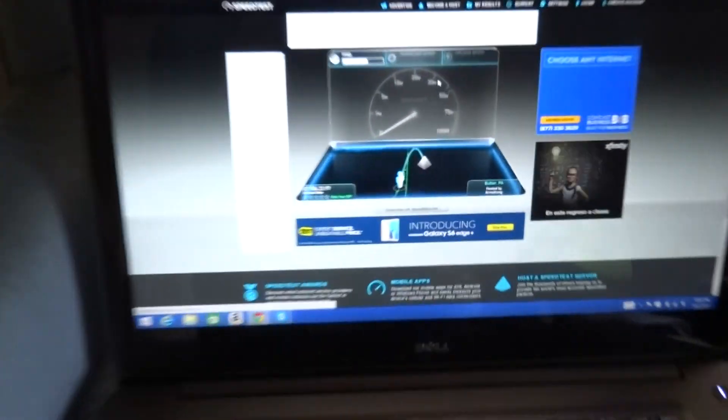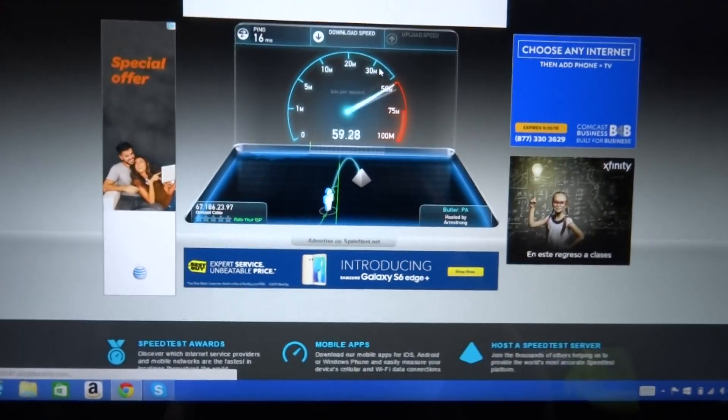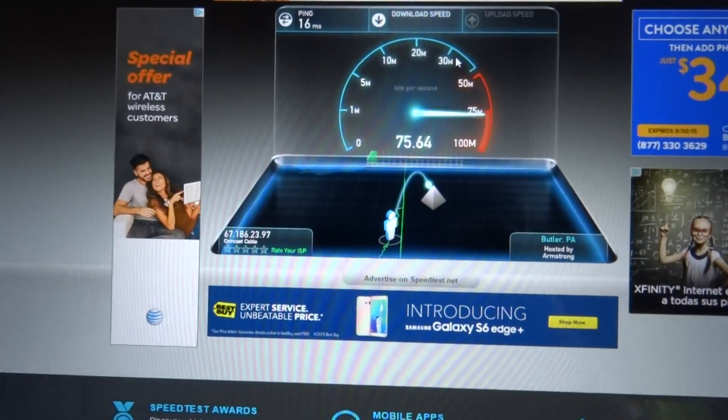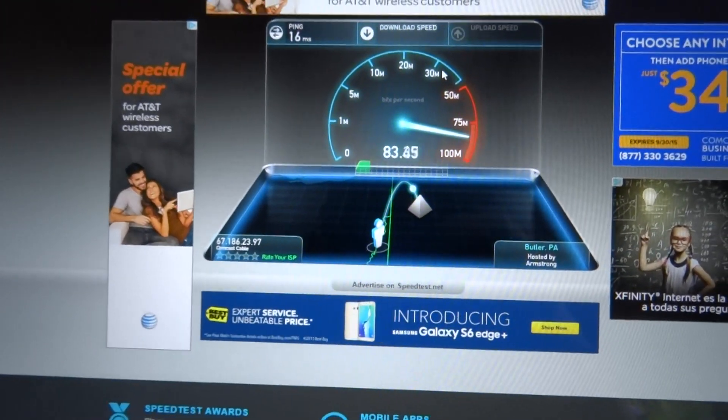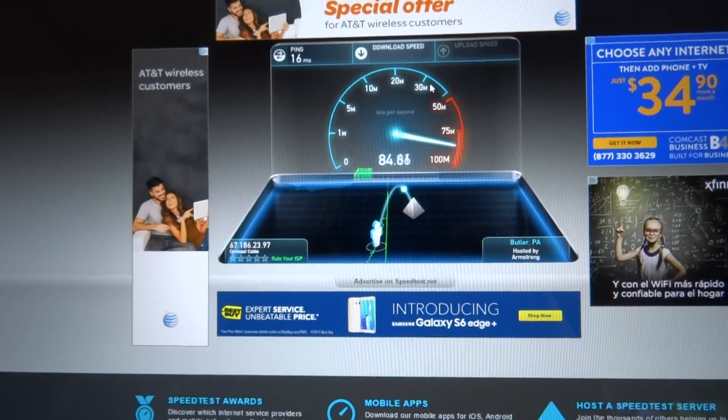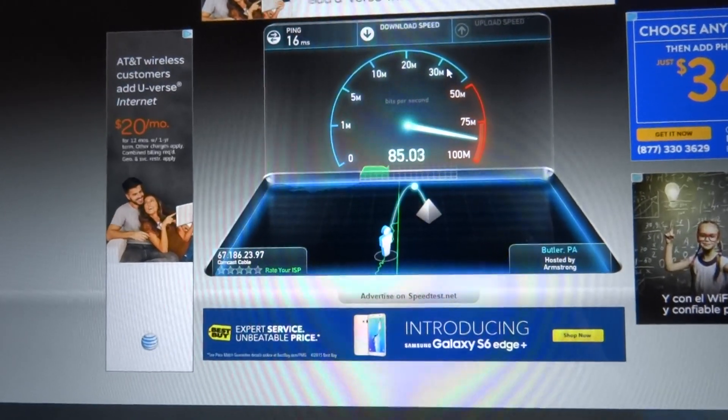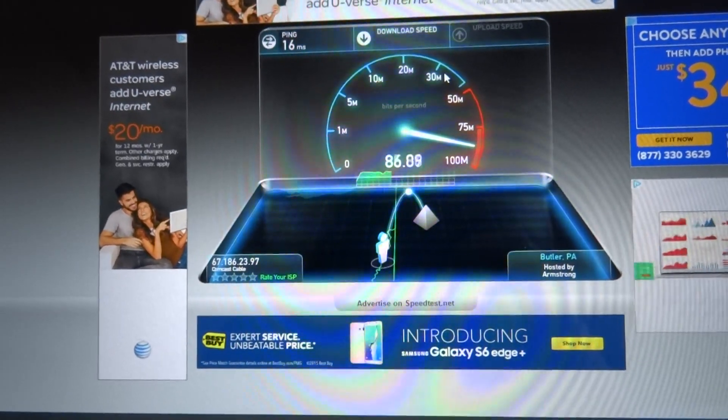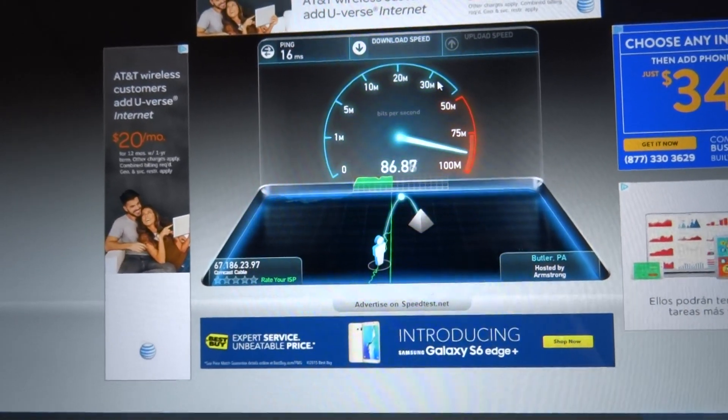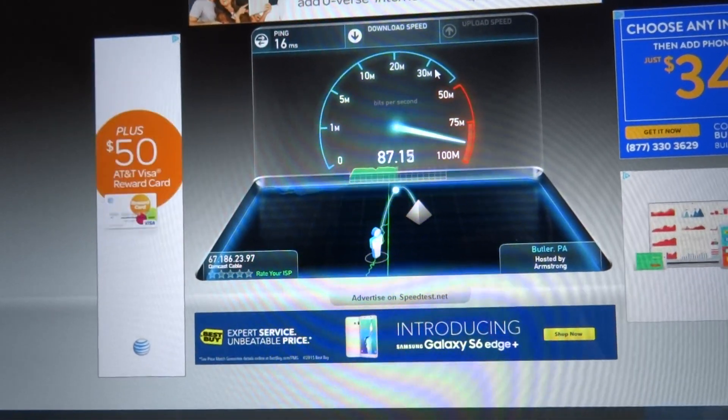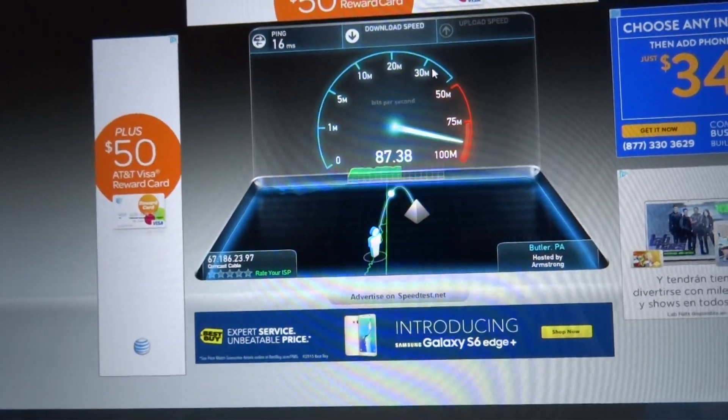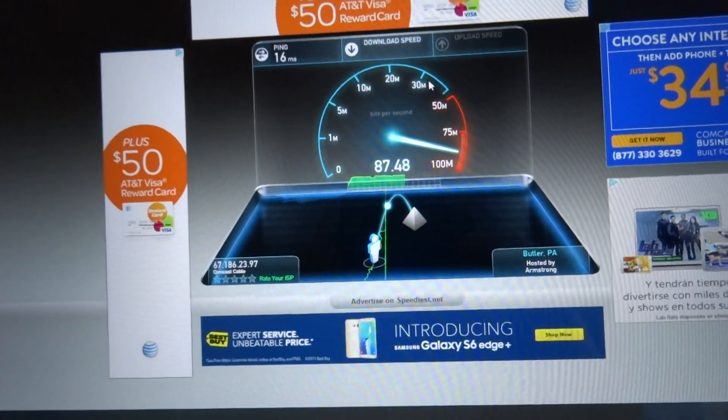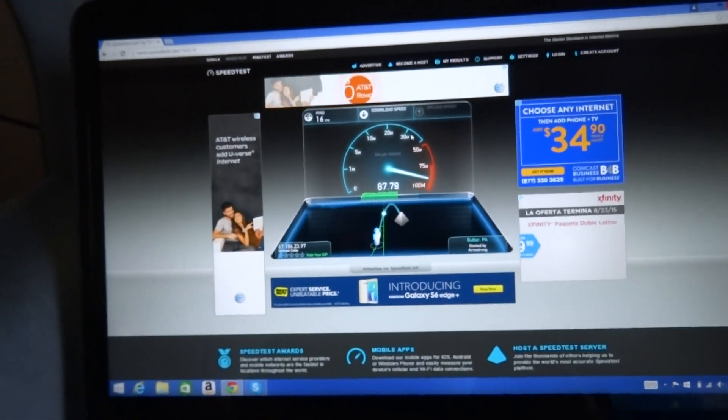All right, sorry folks. Still again over... wow, 87 down. Geez, it's awesome.